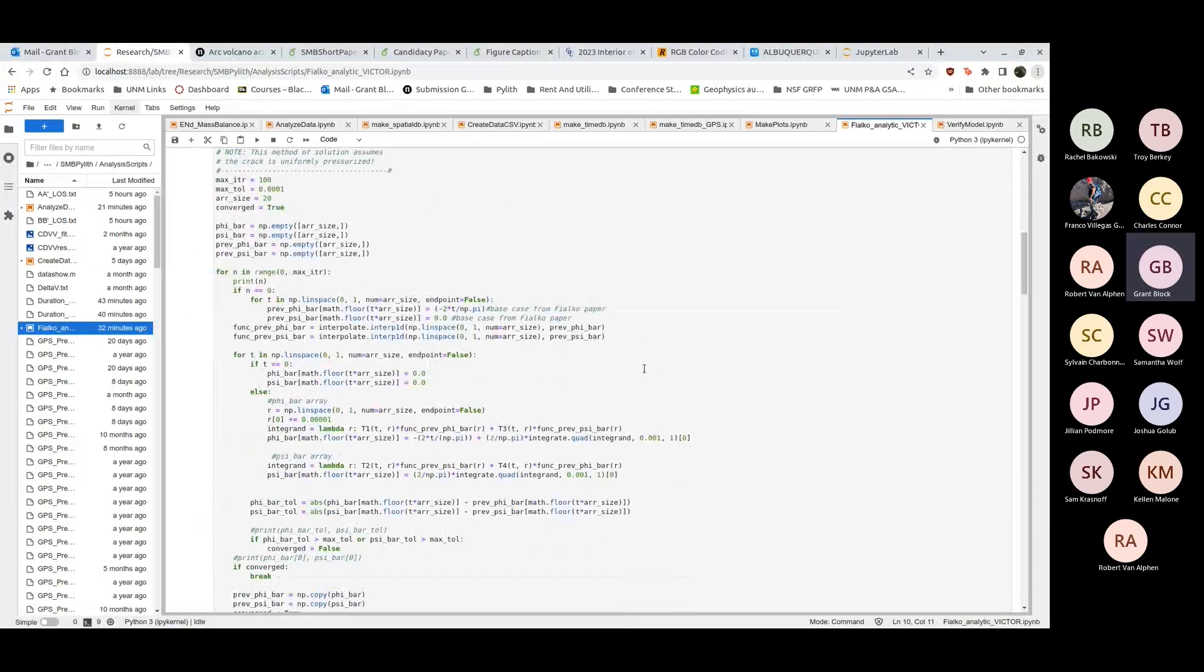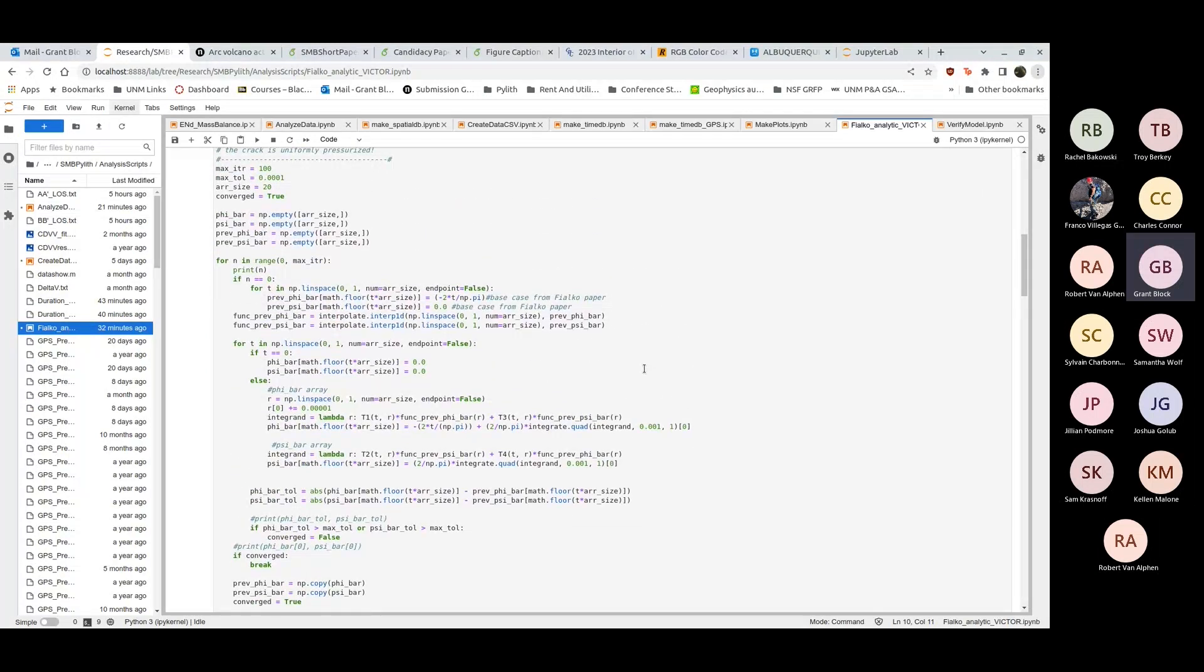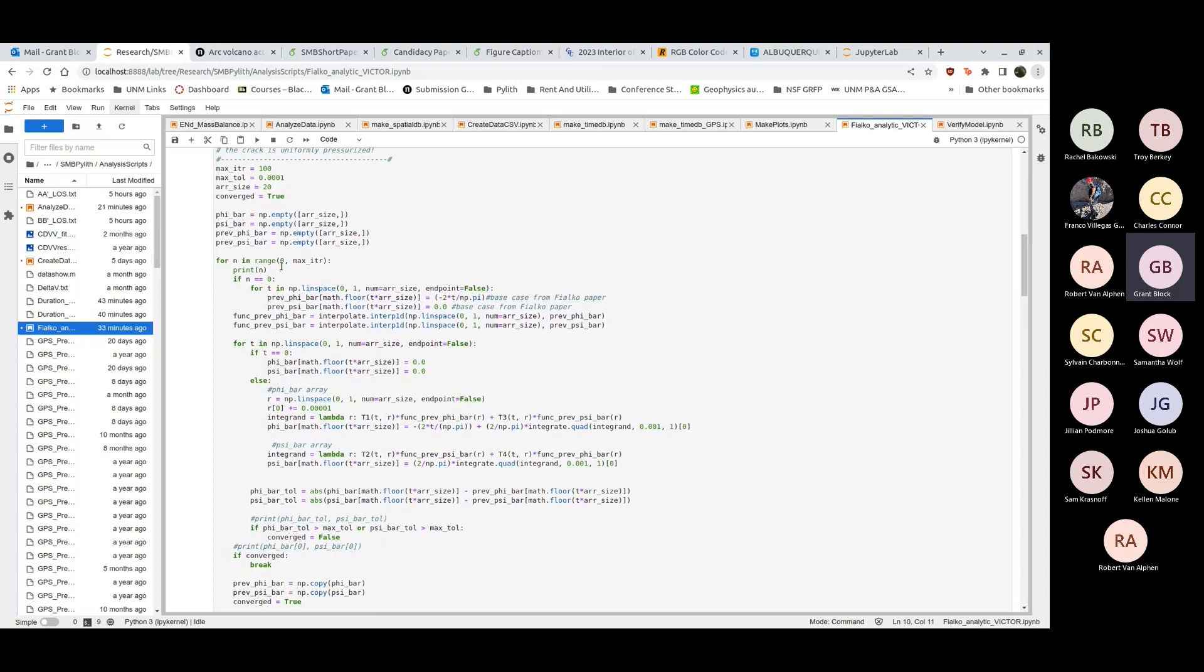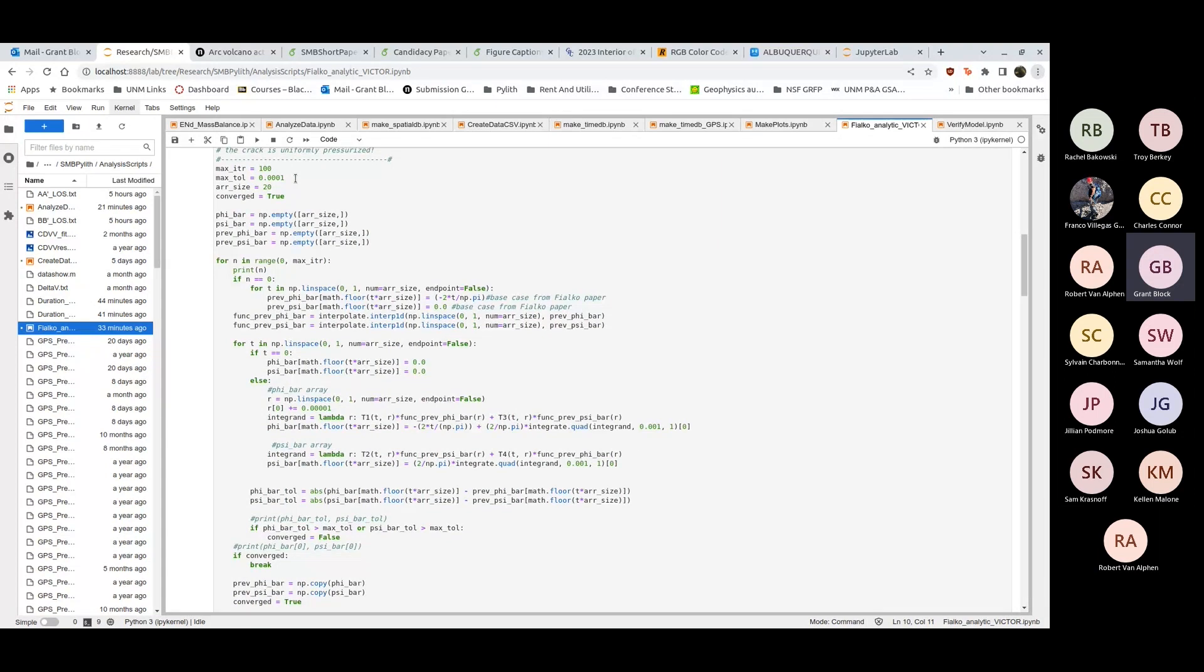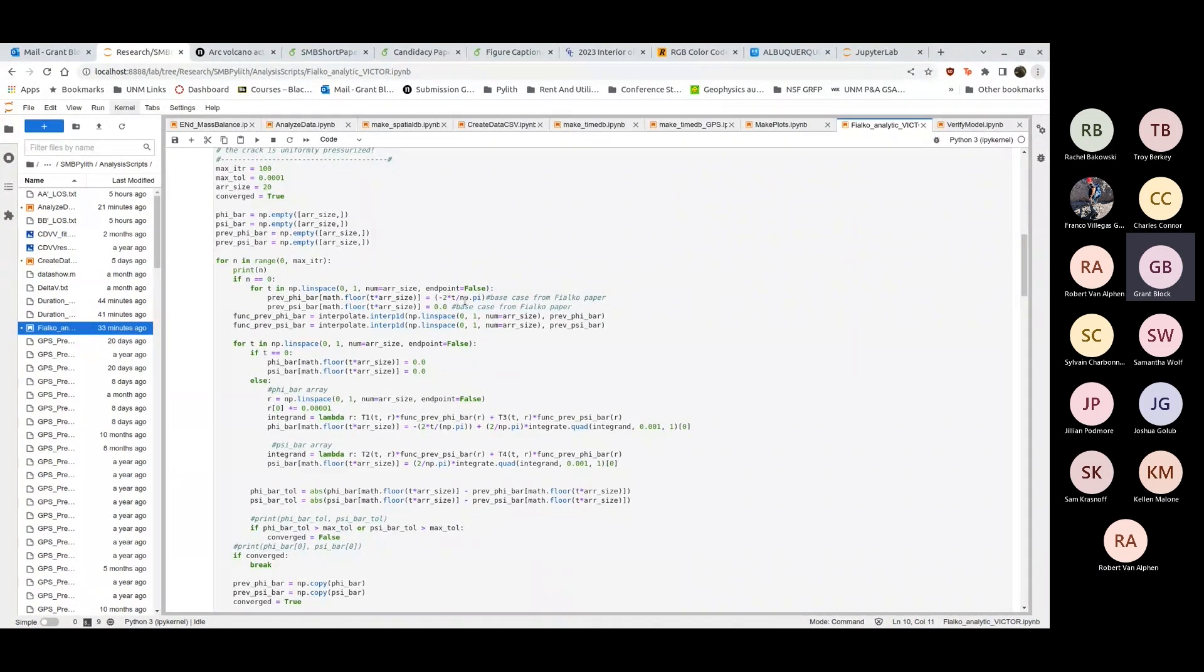I ended up interpolating these for scipy integrate. I iterate through some range, set a maximum iteration range here of 100, it doesn't reach 100, and then a tolerance. Basically the previous solutions and the new solutions, if they're within that tolerance I'll say my solutions have converged and I can move on to the next step.